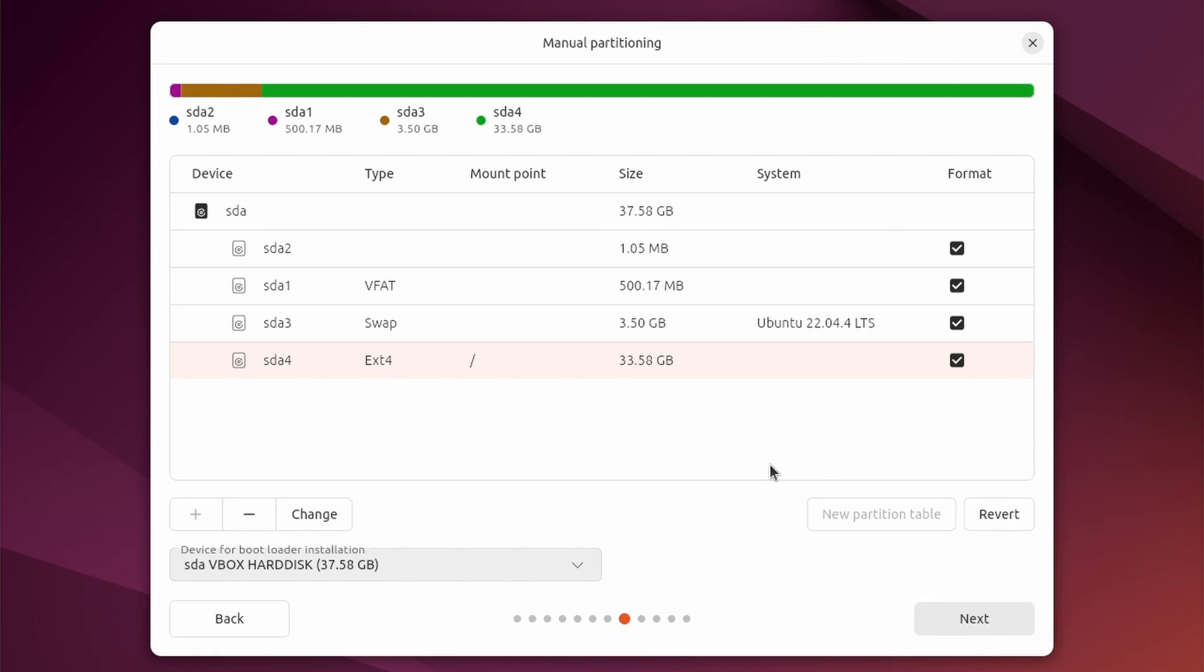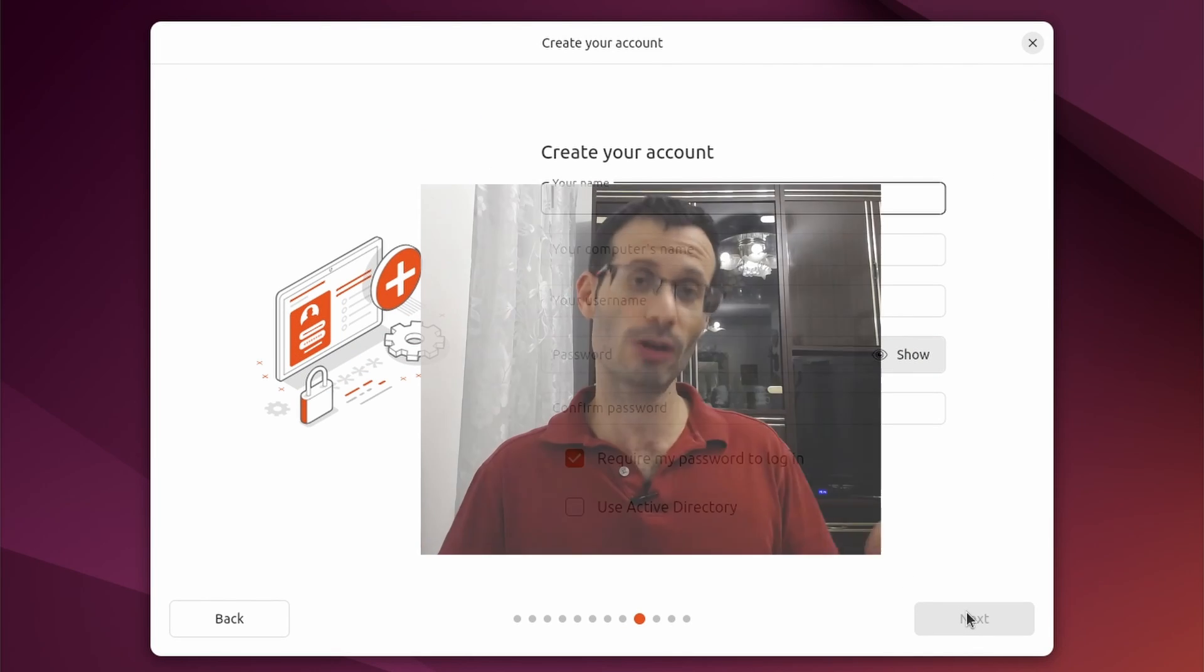We now need to click on next and from here on you just need to fill in your details and it's the normal installation procedure.